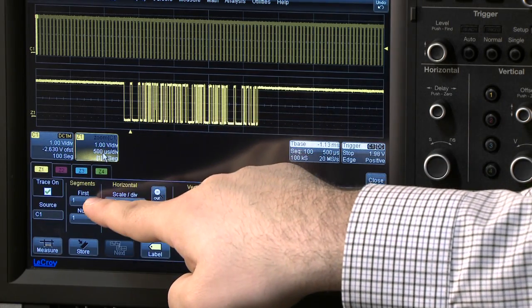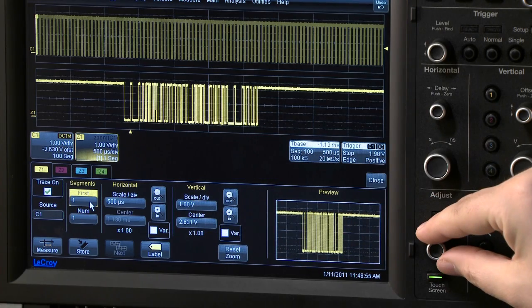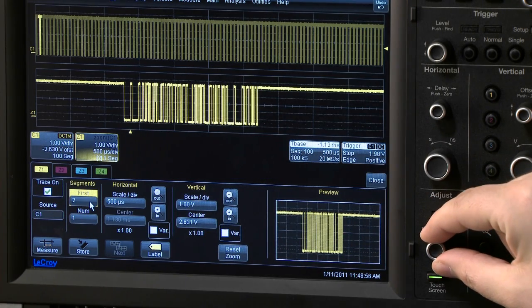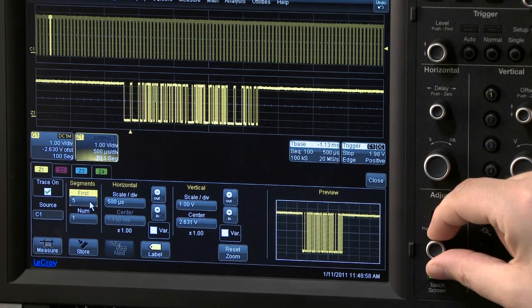The Zoom menu enables scrolling through individual segments and the segment number is displayed in the Zoom descriptor.